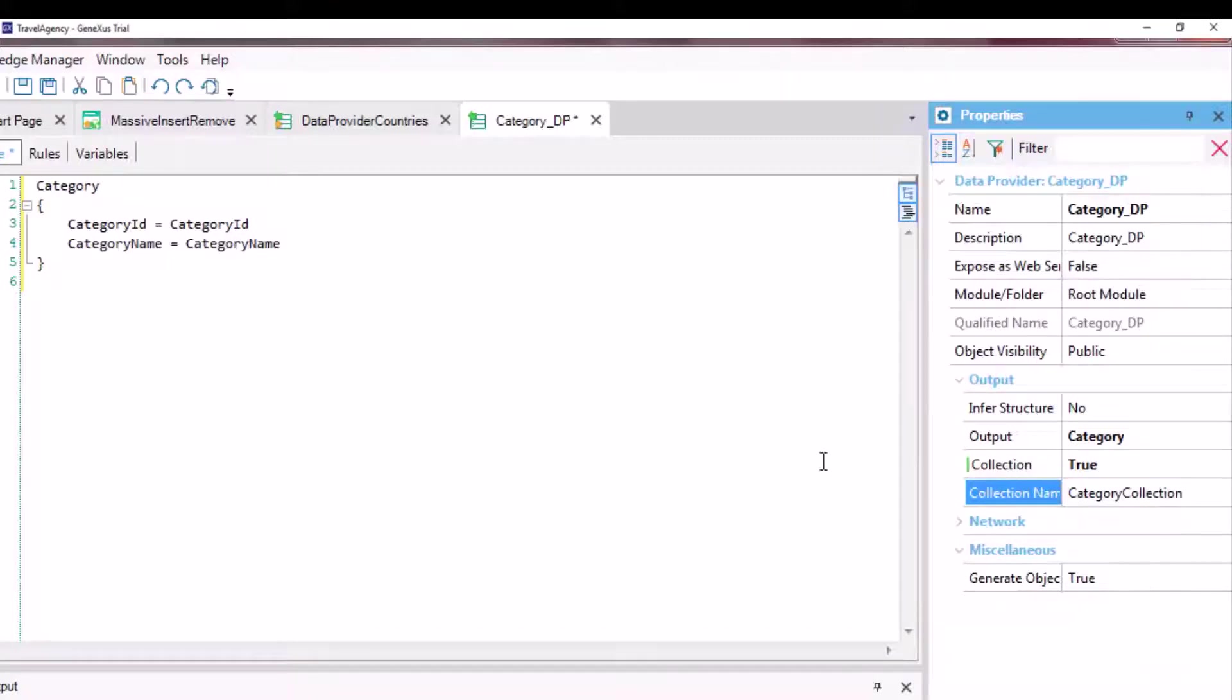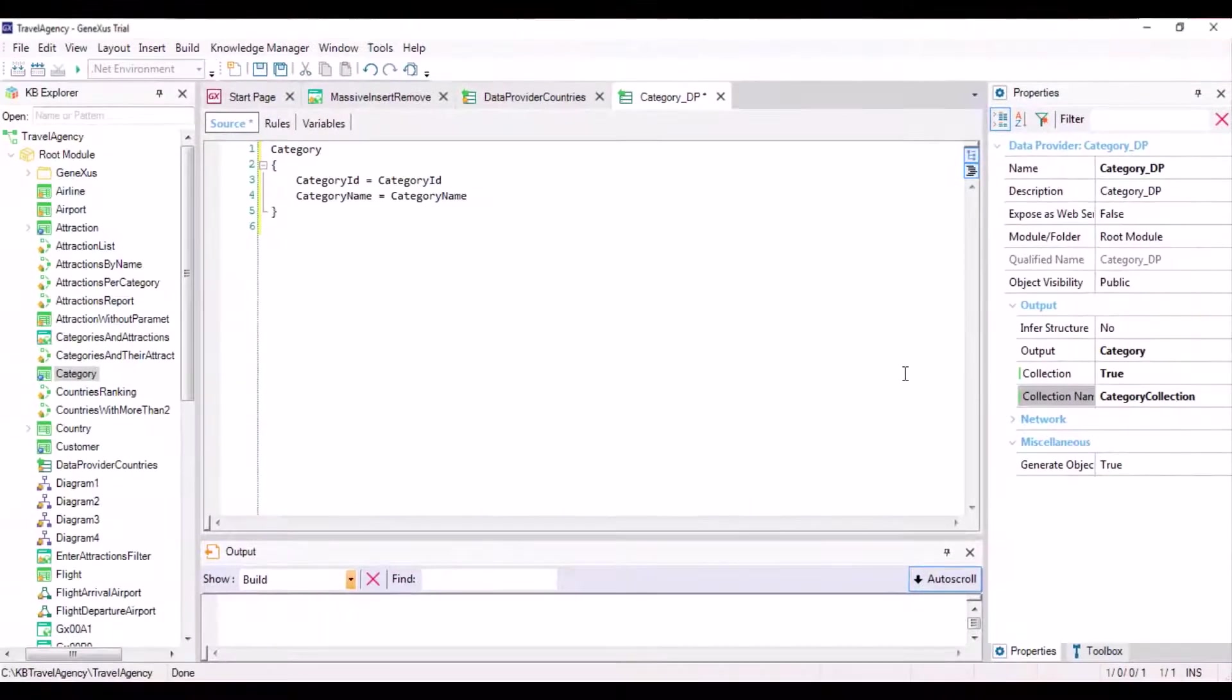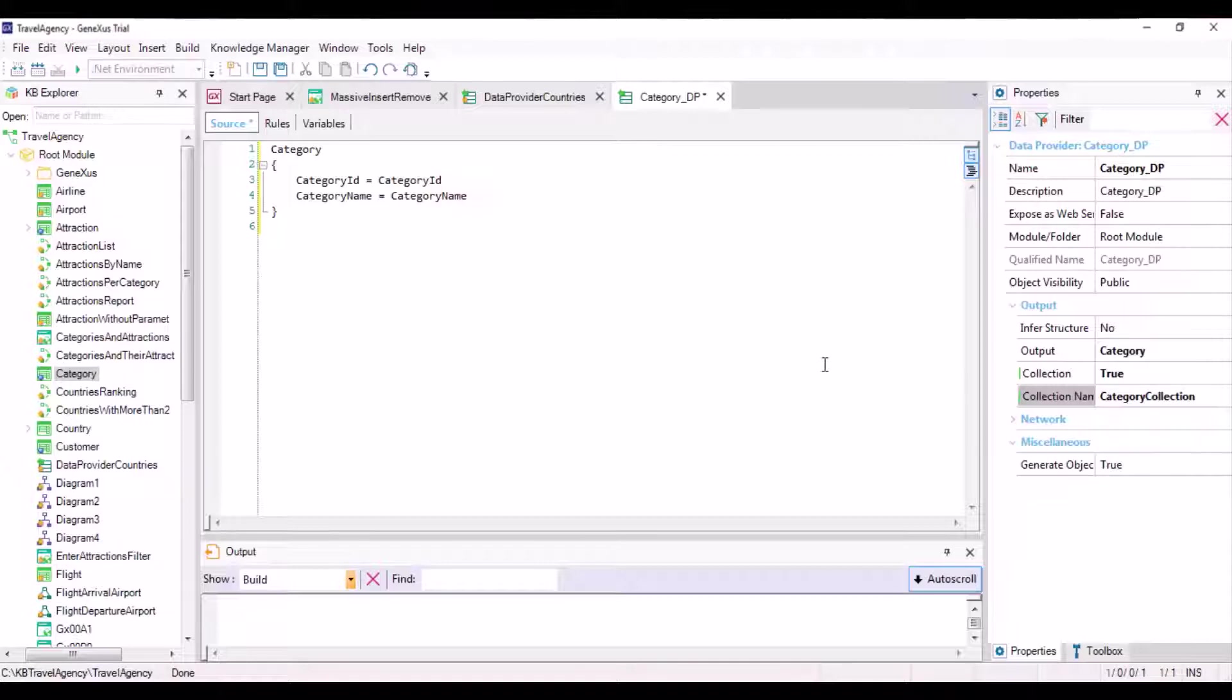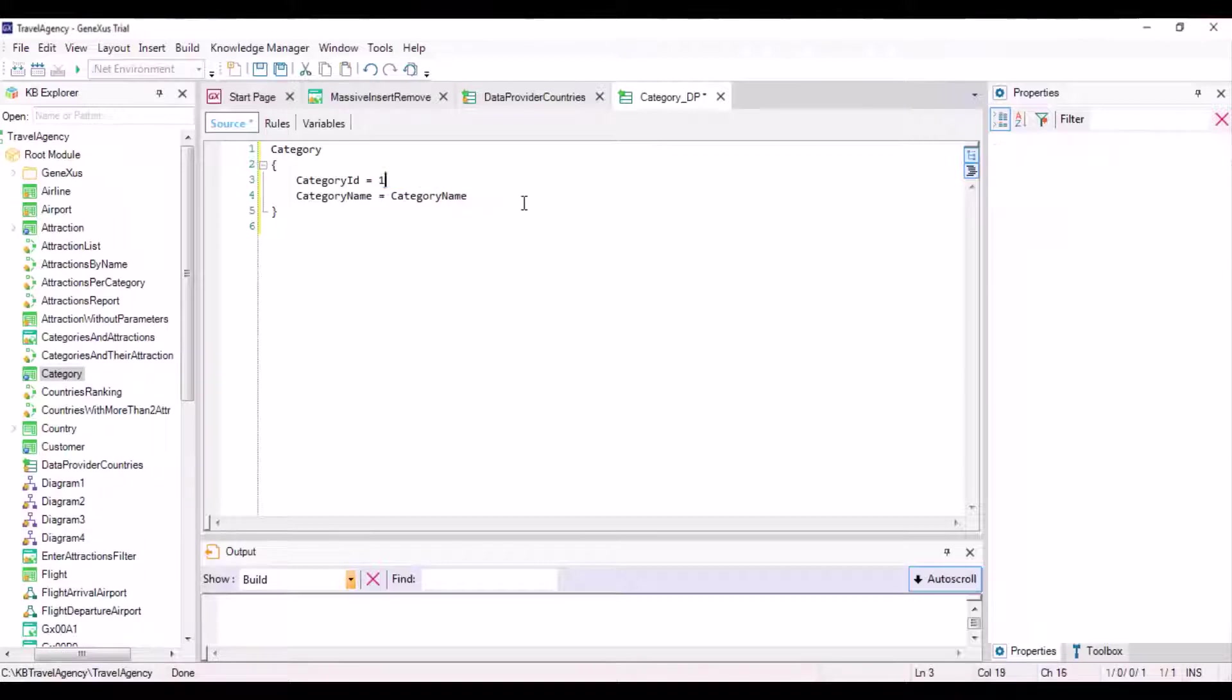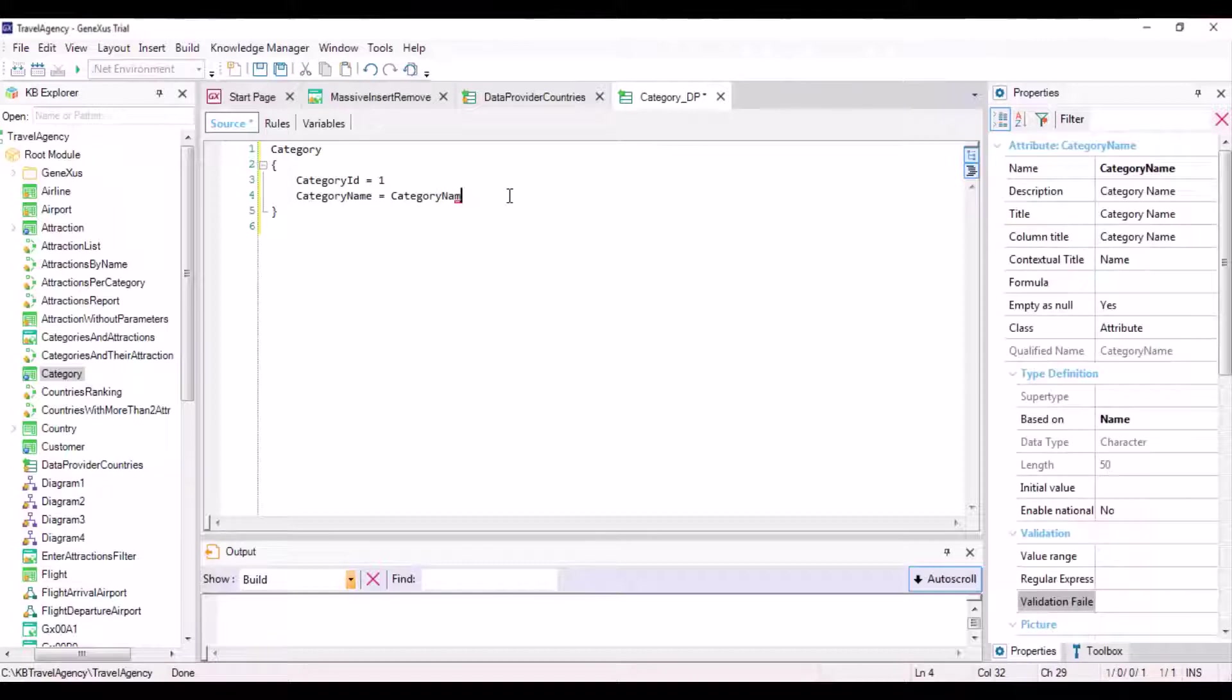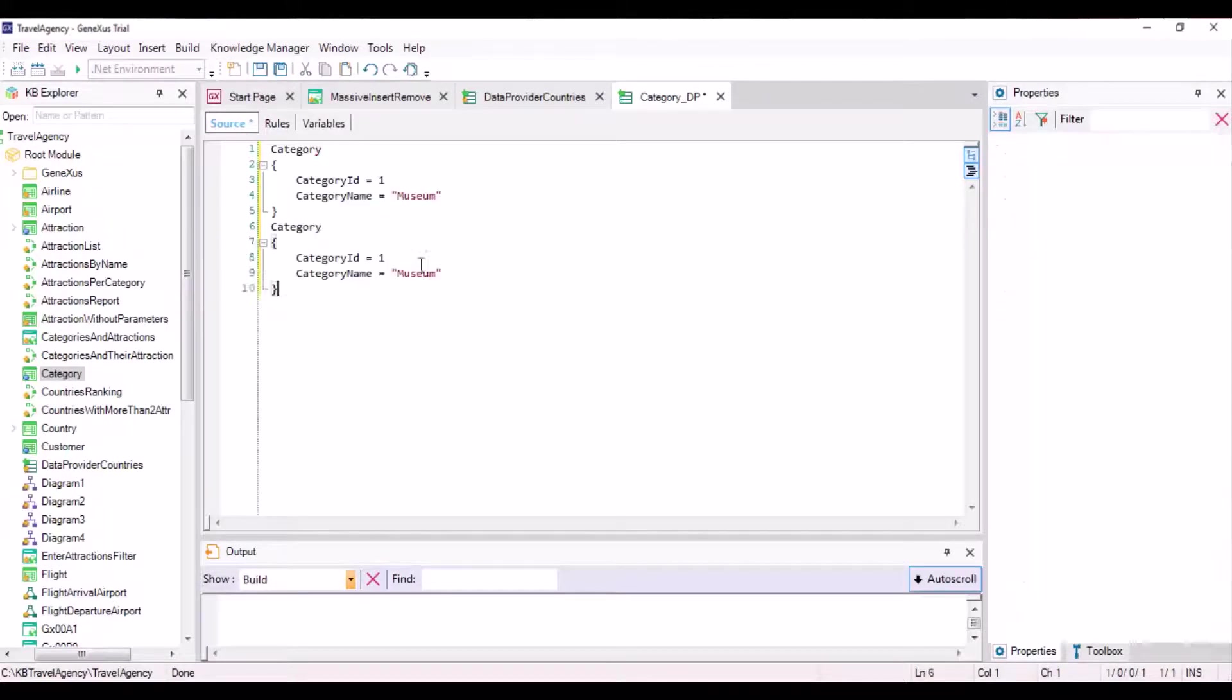In addition, we don't want to load this collection with data from the database. Instead, we want to assign it new values entered by us. Therefore, we enter groups associated with the collection items, one by one.